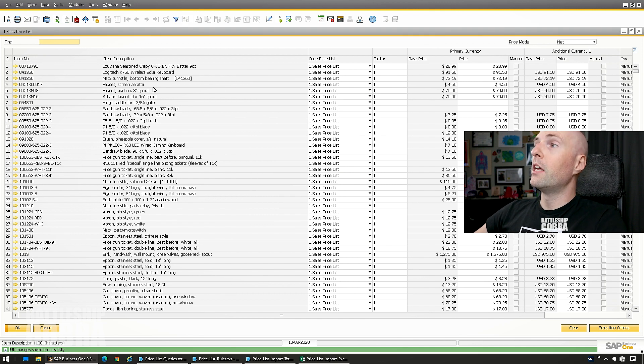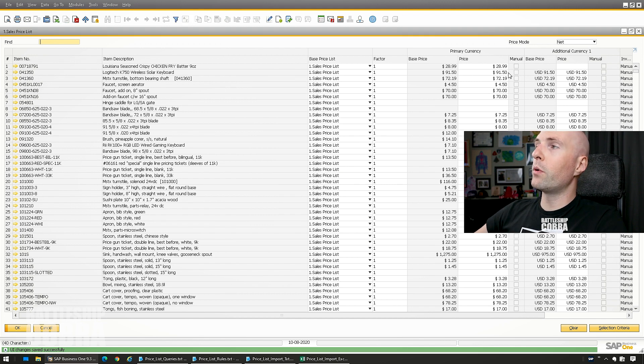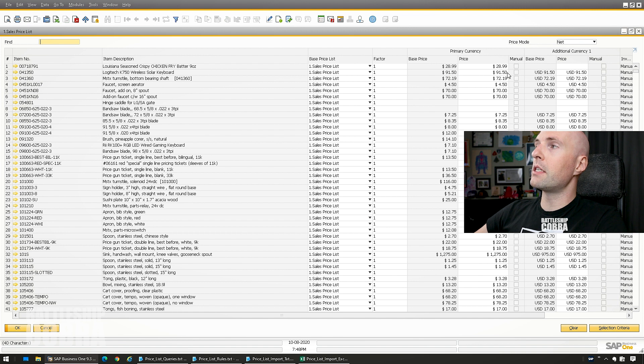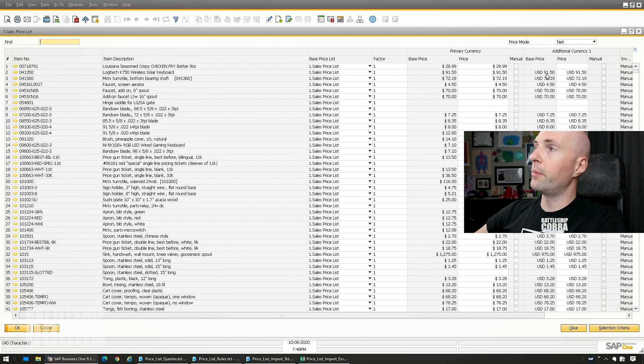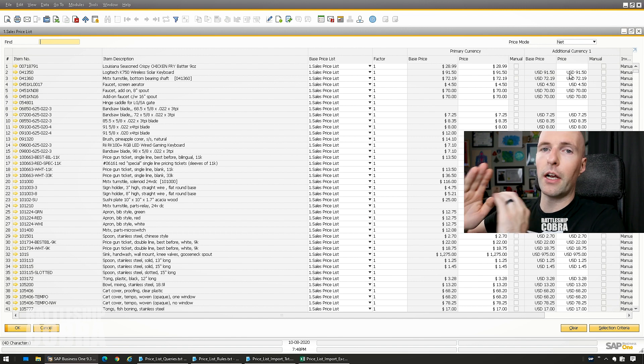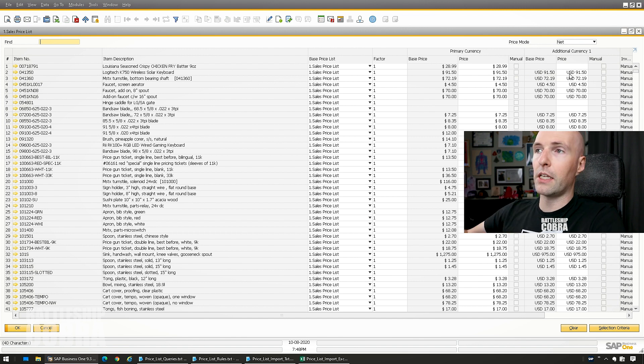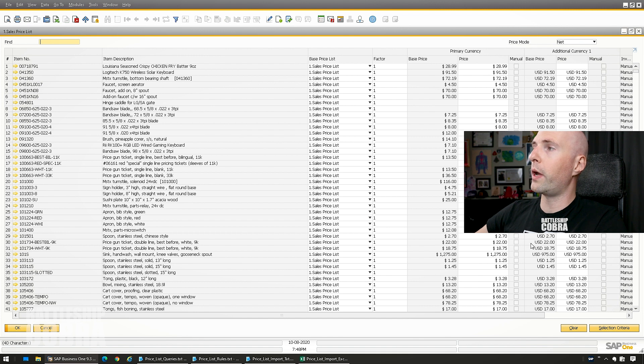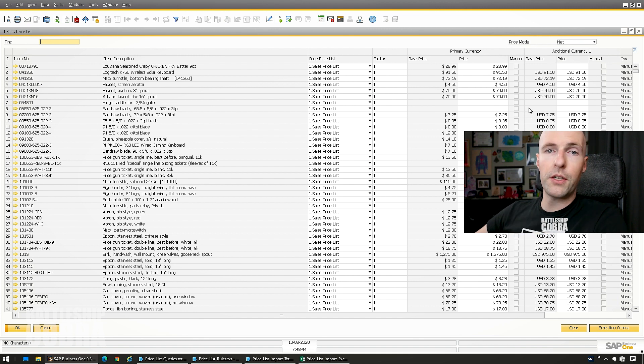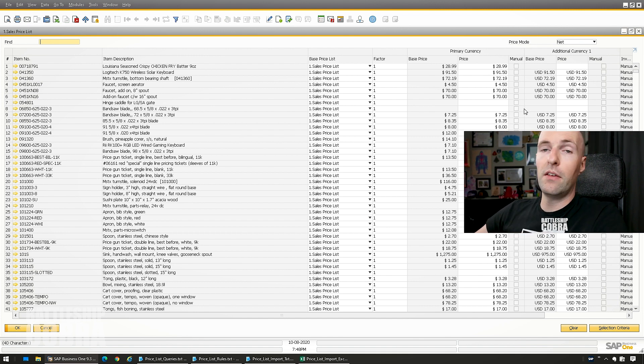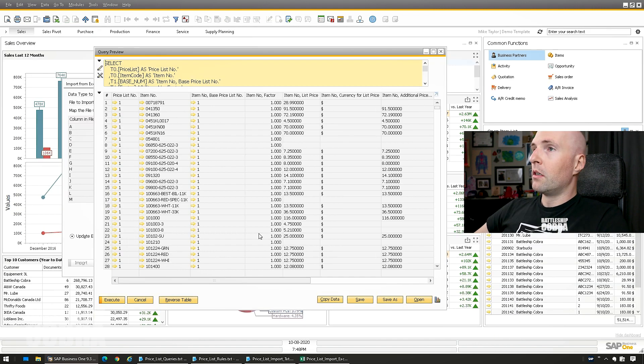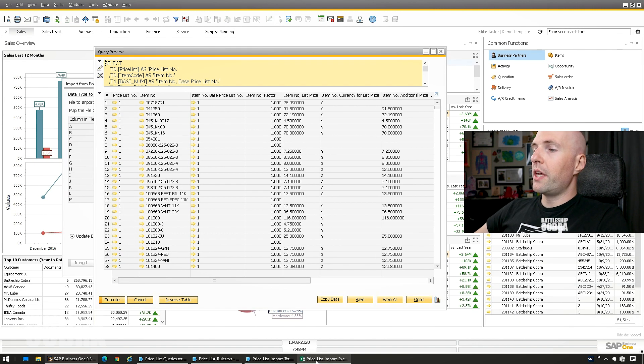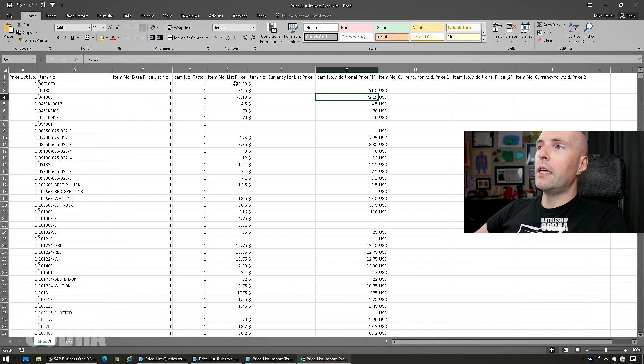So then you have $91. So if the customer is Canadian, it'll be $91.50. And if the customer in Canadian dollars, and then if the customer is in US dollars, it'll be $91.50 US specifically, it's not going to translate it or anything. So this is really a nice way to use one price list for all of your prices, and even multiple currencies.